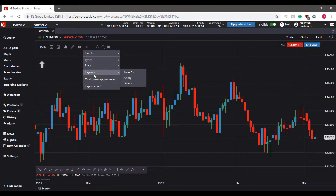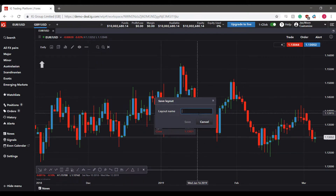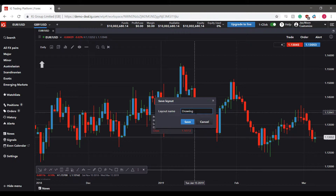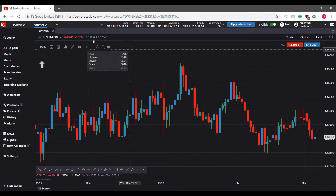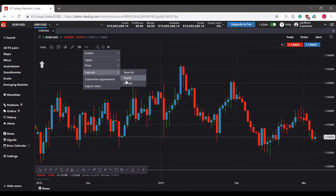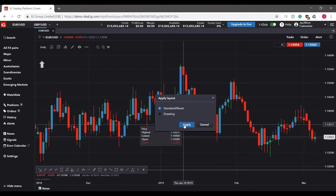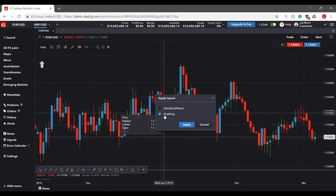If you have indicators and drawings applied and need to save them for later, I suggest creating a layout. Click Save As and type a layout name — for example, 'Drawing.' If you trade a specific instrument like Euro/USD and have specific indicators for it, save it accordingly to stay organized. You can pull it up later through the Layouts section, click Apply, and choose between the standard, reset, or your saved layout.